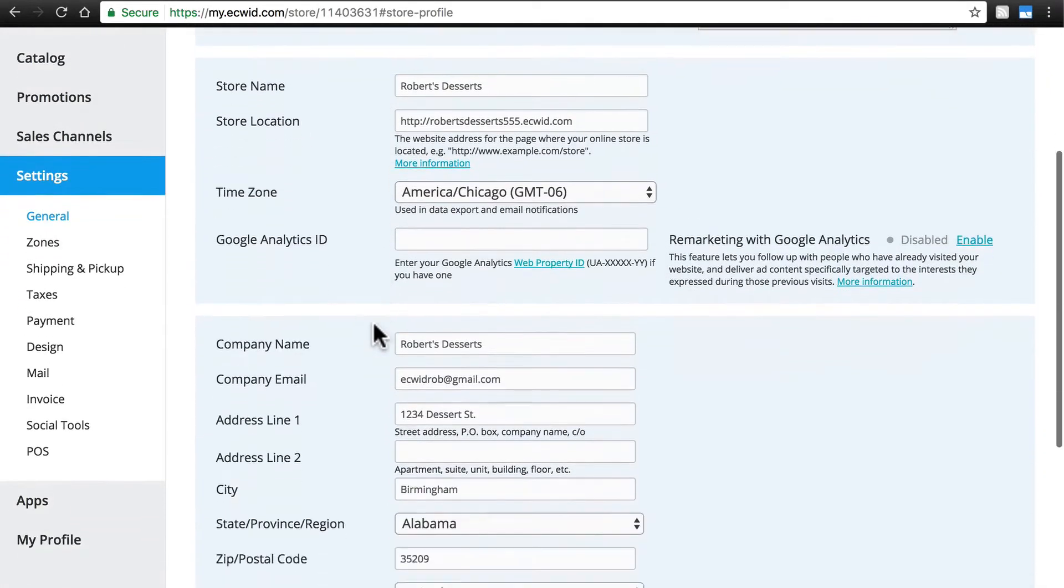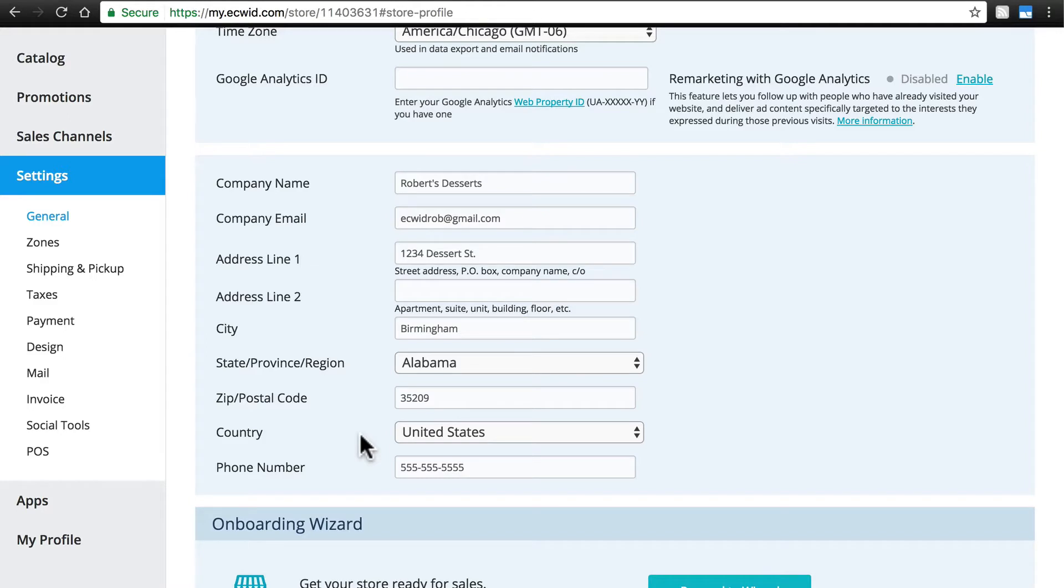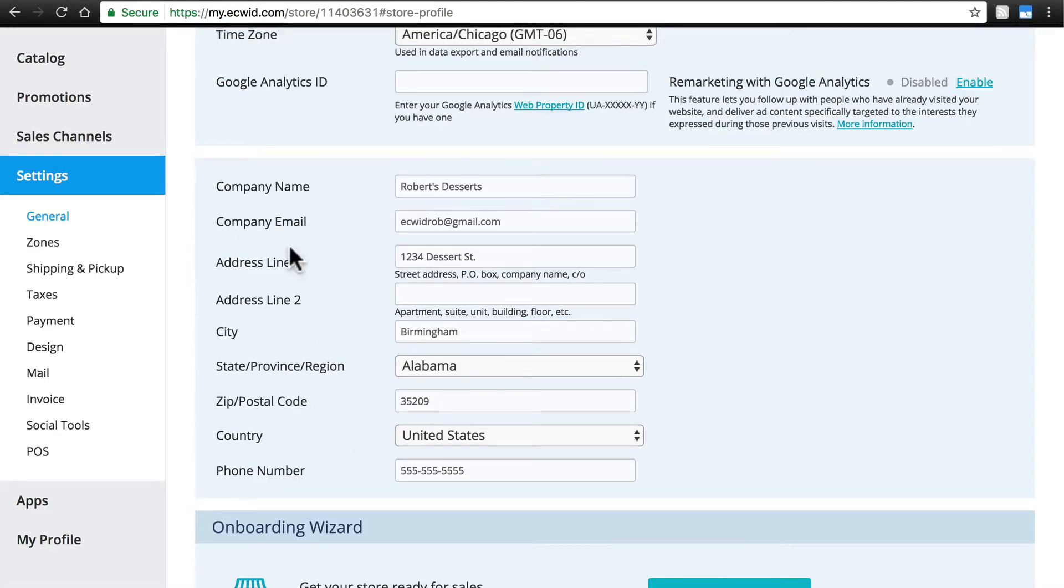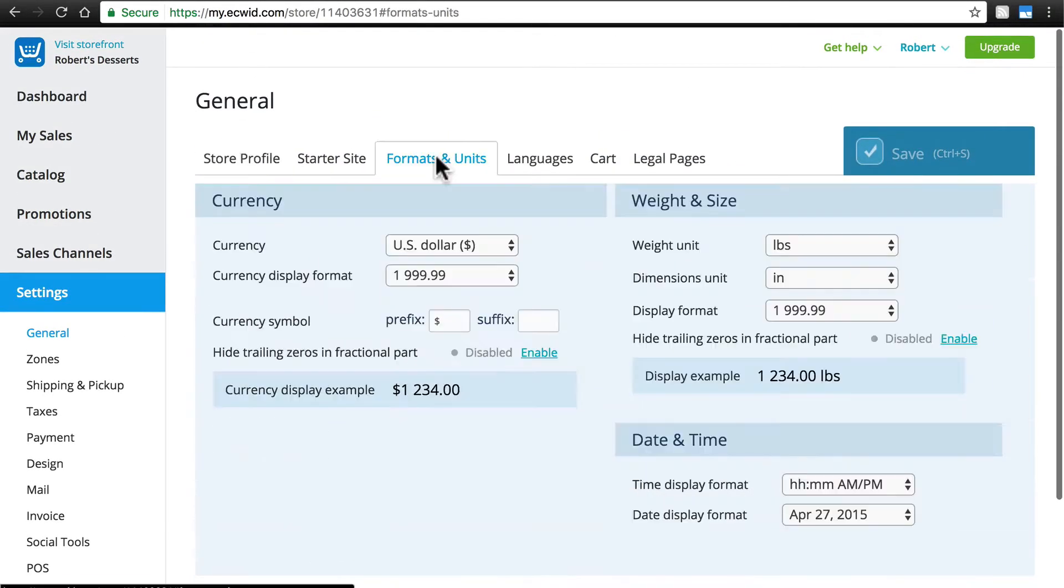Additionally, your country has to be the United States or Canada. And you must match your Ecwid store currency to your bank currency, US Dollar or Canadian Dollar. You can check this at Settings, General, this same page, and then Formats and Units. But it looks like we're all good to go.